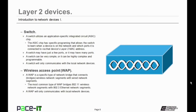Another Layer 2 device that we need to talk about are wireless access points, the WAP. A WAP is a specific type of network bridge that connects or bridges wireless network segments with wired network segments. The most common type of WAP bridges an 802.11 wireless network segment with an 802.3 Ethernet network segment. Just like a switch, a wireless access point will only communicate with local network devices.